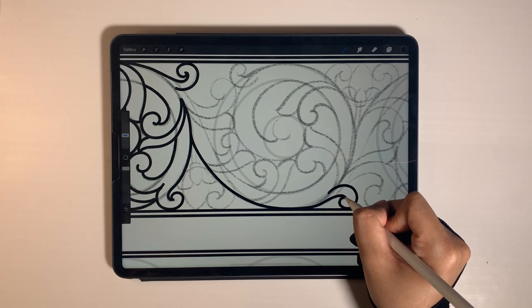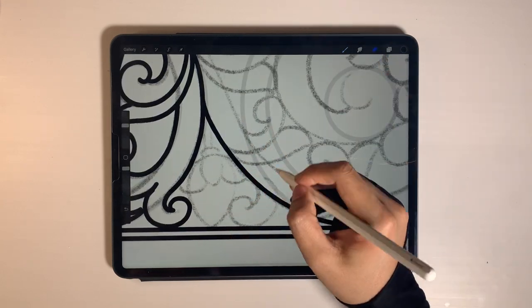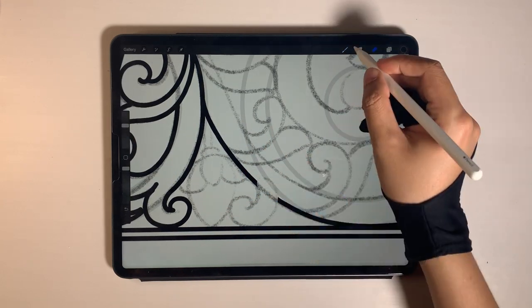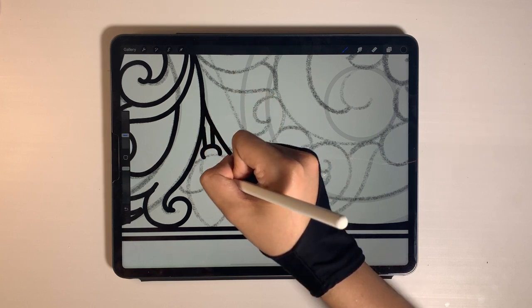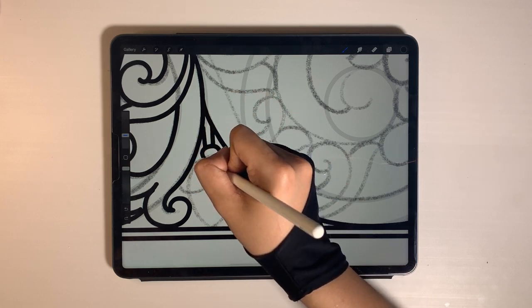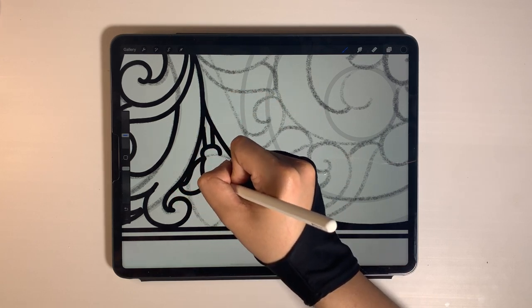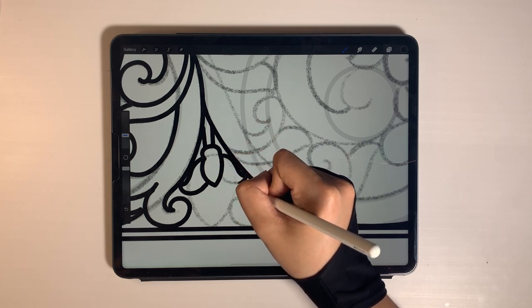When you are drawing the long curved line, draw with your shoulder to move your hand freely. Let's draw the middle flower, the similar flower.